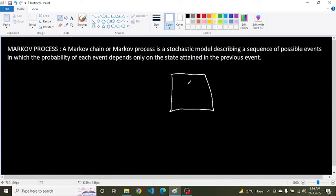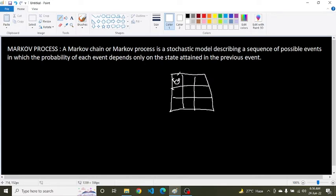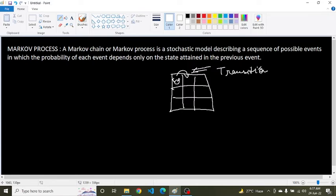Suppose this is a maze and this is an agent. Moving from one state to another state is called a transition. And the probability that an agent will move from one state to another is called transition probability.